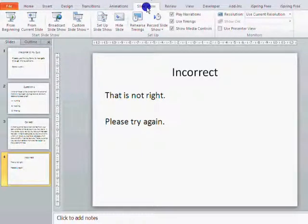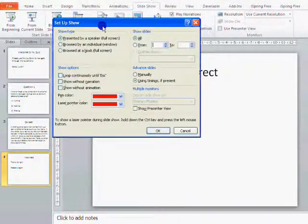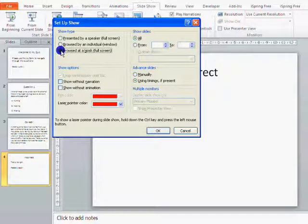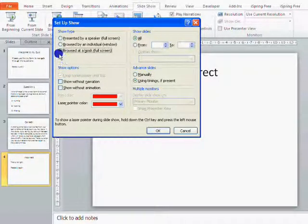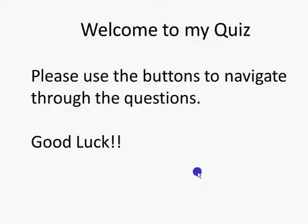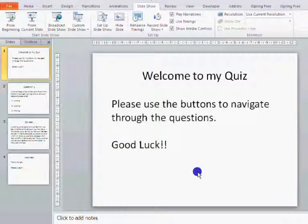So if you go to the Slideshow menu, Set Up Slideshow, you'll get this up. And you want to choose Browse at a Kiosk — that option there — and just click OK. And if I test that now with F5, I shouldn't be able to click anywhere. I'm stuck on slide number one, which is good. So press Escape to get out of there.